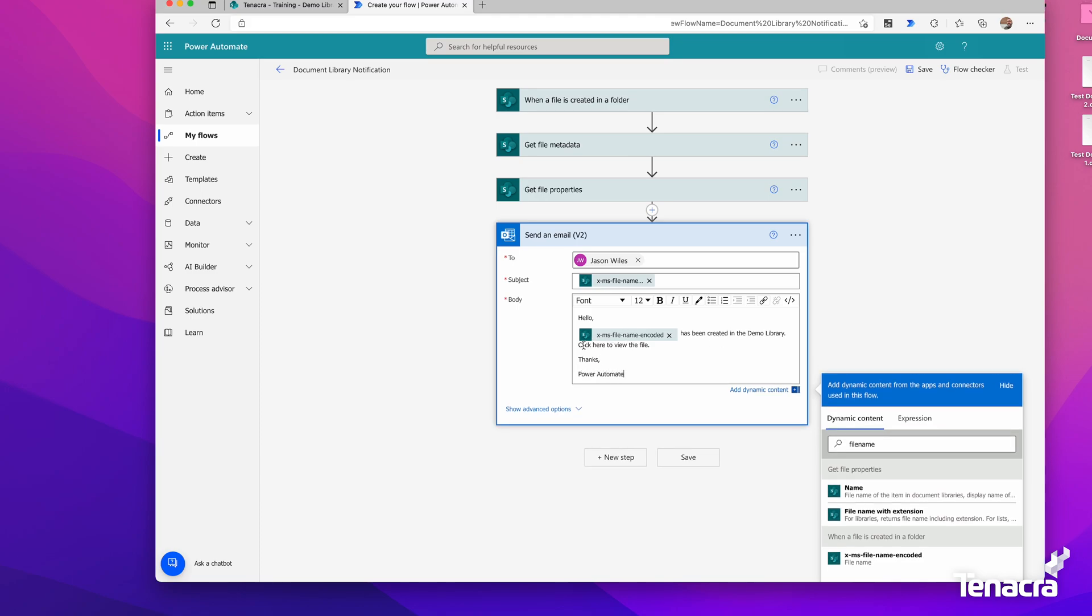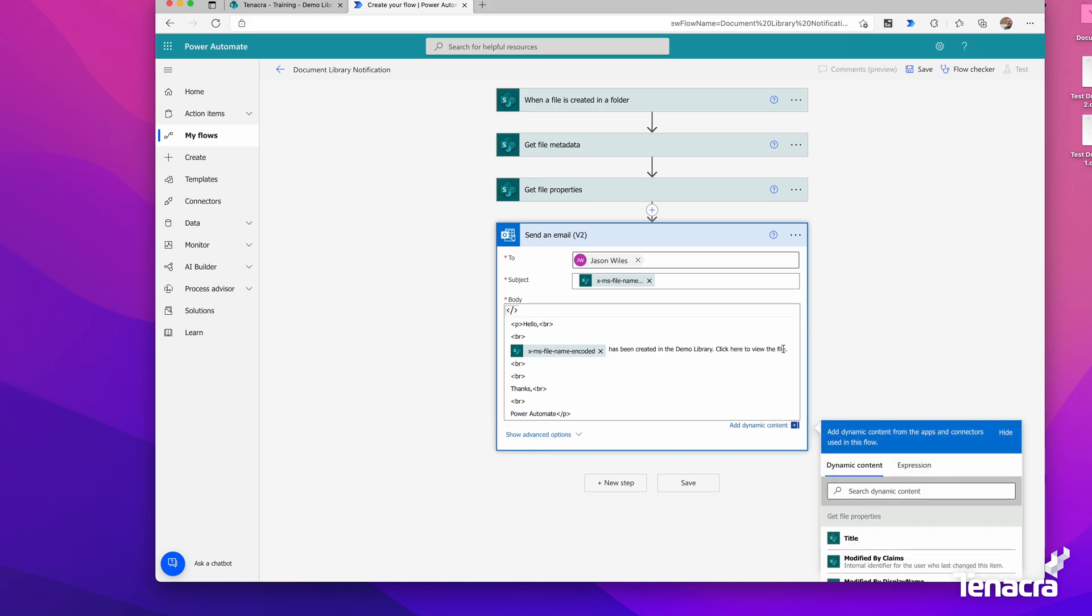Now we can actually make this a hyperlink. I'm going to toggle into the code view. It's really easy to make a hyperlink. You just go a href equals, close it off, and make sure you have everything closed within the a tag.